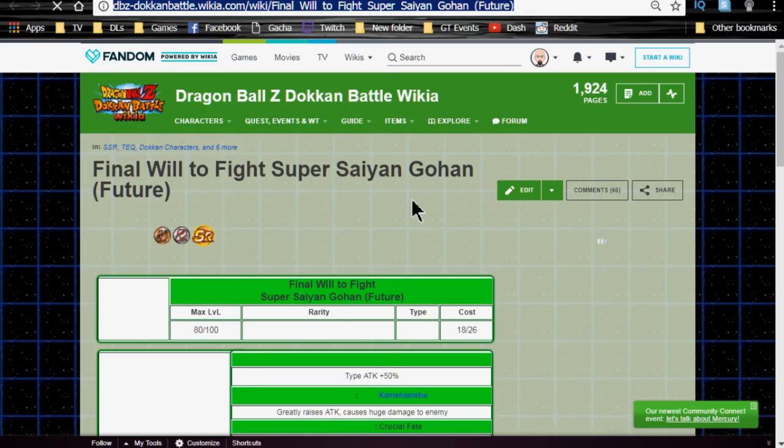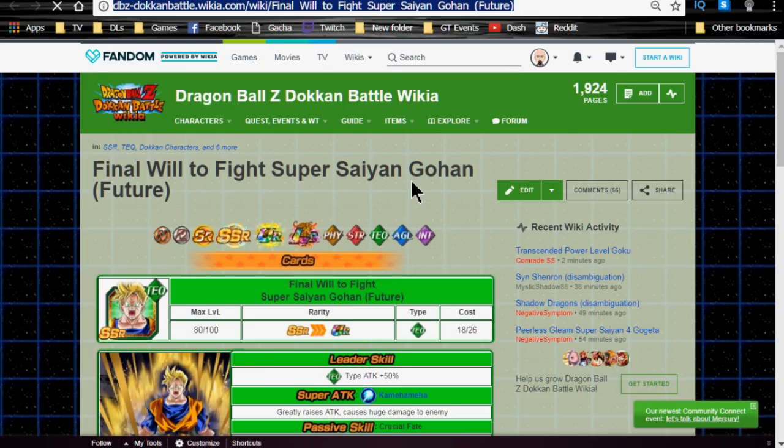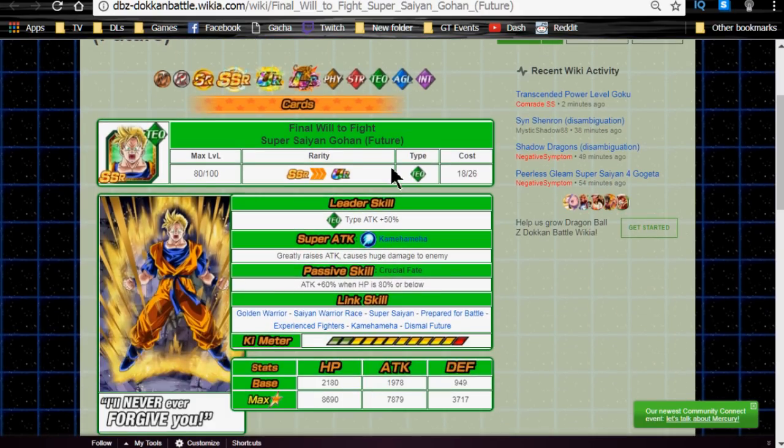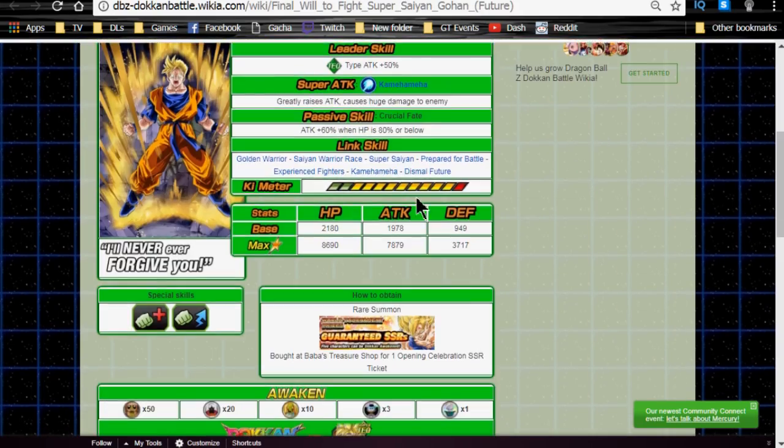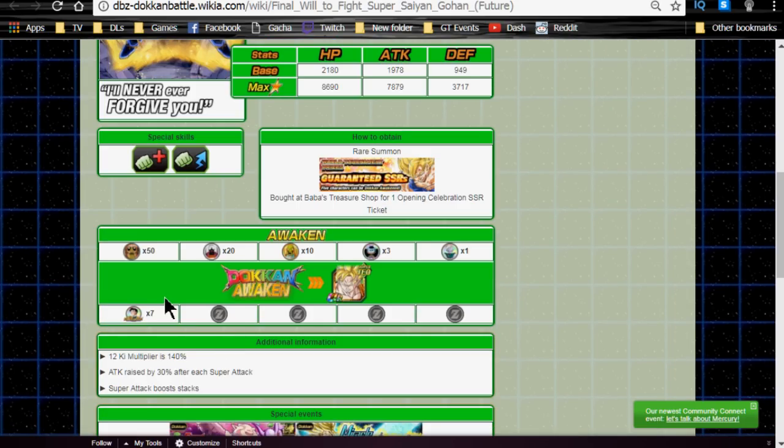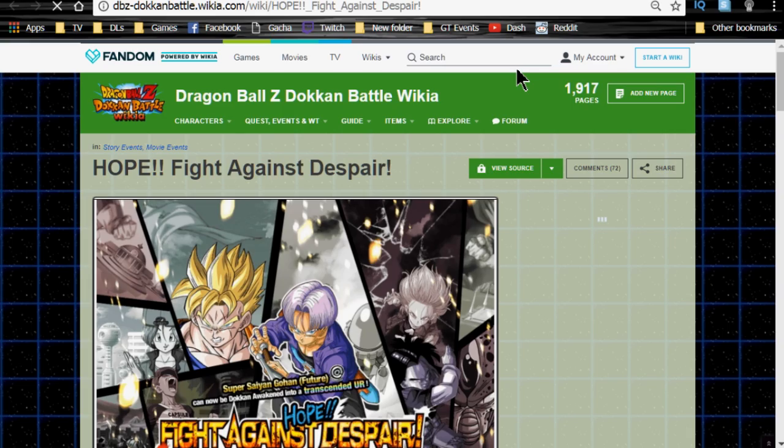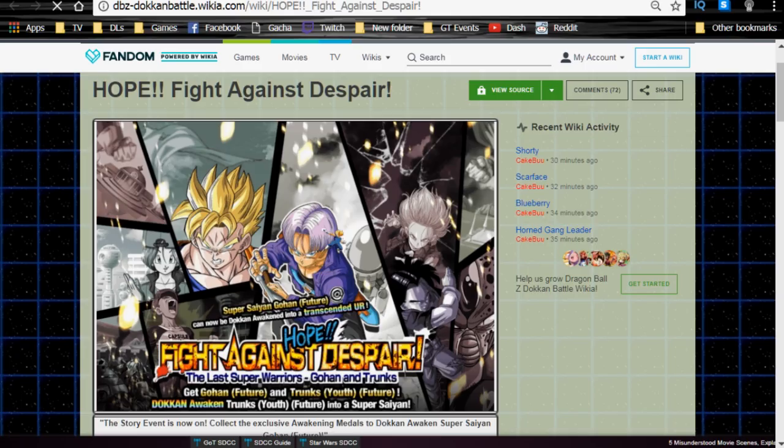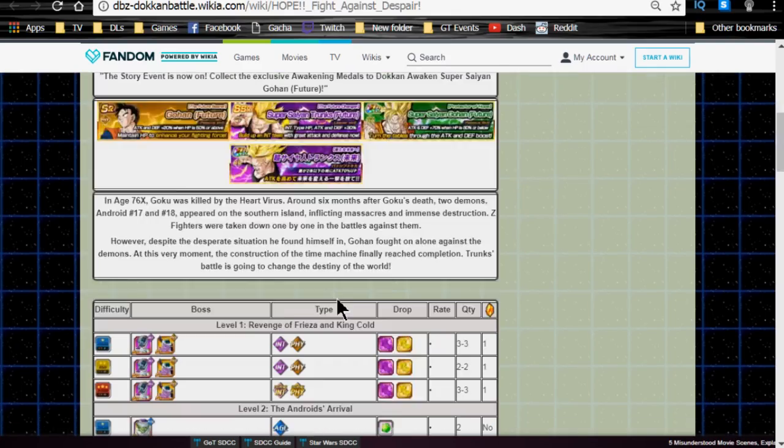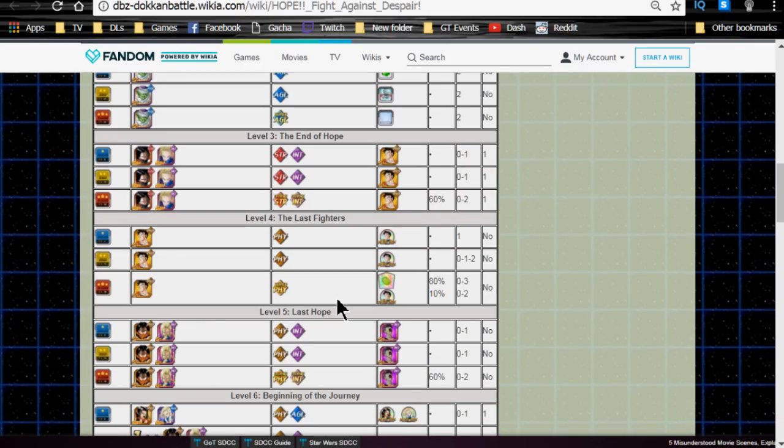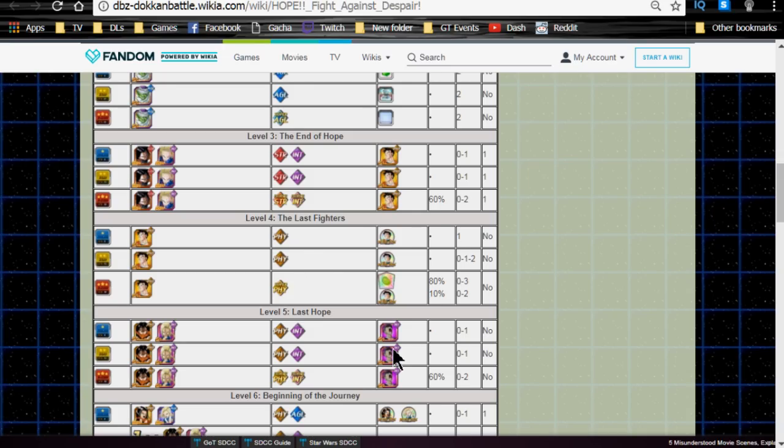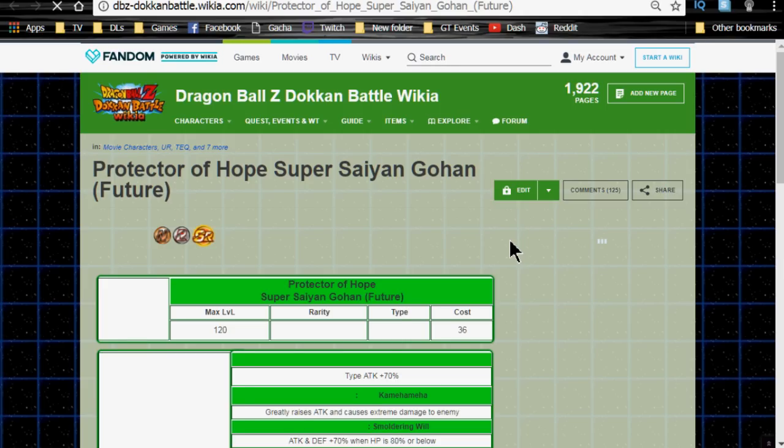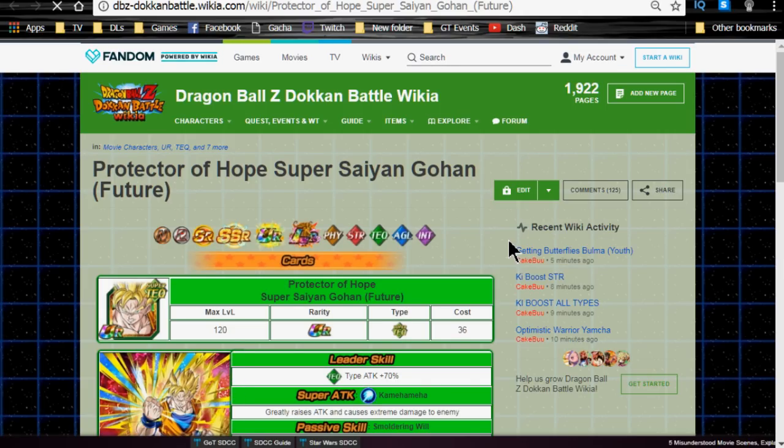Max Stats are HP of 9,021, Attack of 7,691, and Defense of 5,036. He has a 12-key multiplier of 135%, and like I said before, you use that Strength one in order to increase his Super Attack. The next one we're going to talk about is the Final Will to Fight Super Saiyan Gohan Future. This is a pretty cool card. I like him. Everyone likes his art. He Dokkan awakens with seven medals from the Hope event, the Hope Fight Against Despair Future Trunks event. This is the event you currently see on the screen. Those medals drop from level four, The Last Fighters. Really easy to grind that out. It's not really a big deal. Go ahead, grab those medals, and Dokkan awaken him.